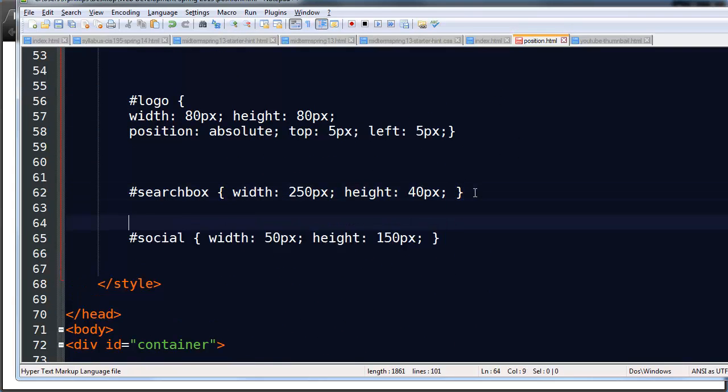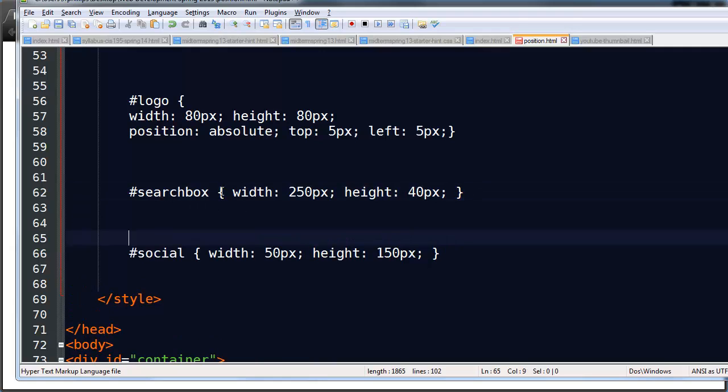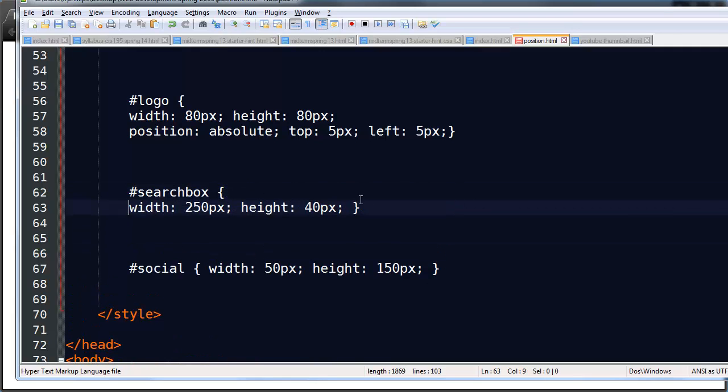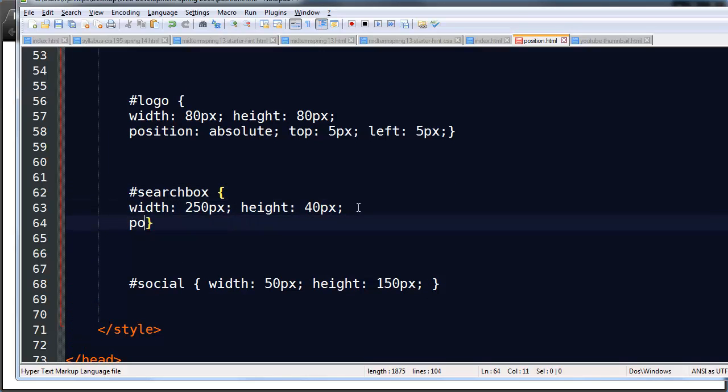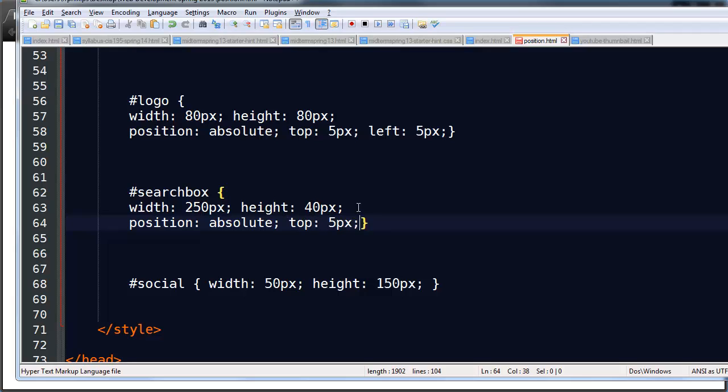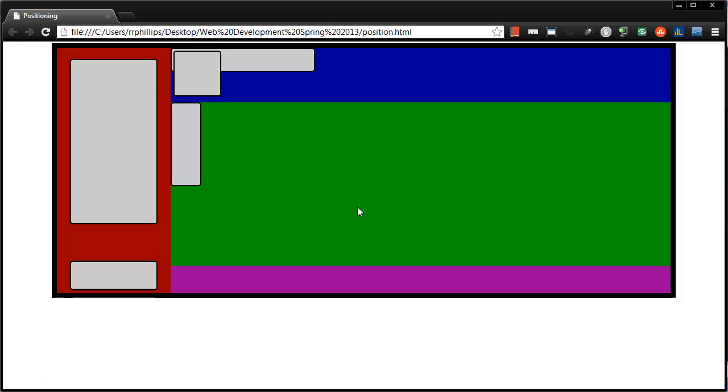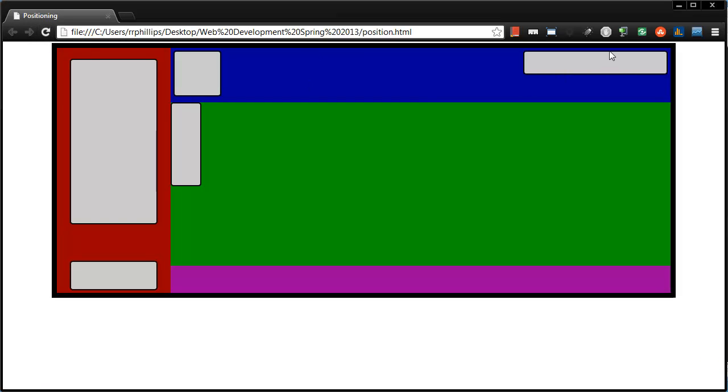So my search box. Position absolute. But this one I think I will do 5 pixels from the top and then from the right, 5 pixels. There we go. Now my search box is over here in that upper right corner. Now check this out.